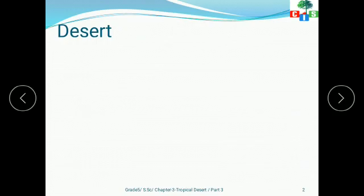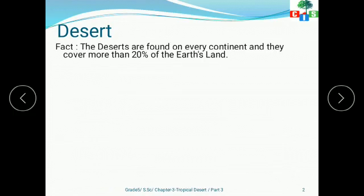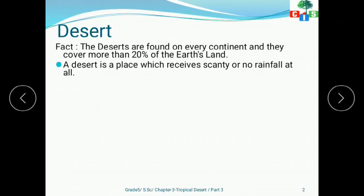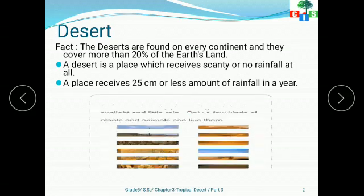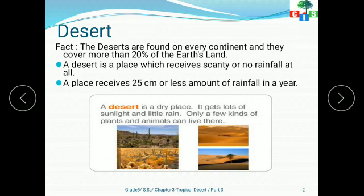First is desert. I hope that all of you know what a desert is. One fact: deserts are found on every continent and they cover more than 20% of the earth's land. A desert is a place which receives scanty or no rainfall at all — 25 cm or less rainfall in a year. In general, a desert is a dry place. It gets lots of sunlight and little rain. Only a few kinds of plants and animals can survive there.